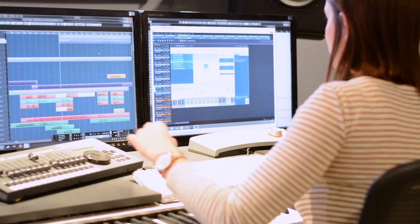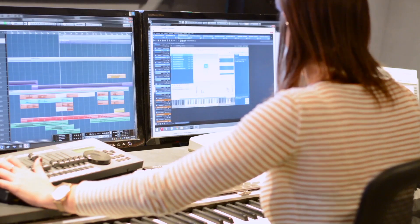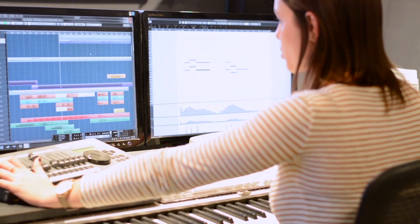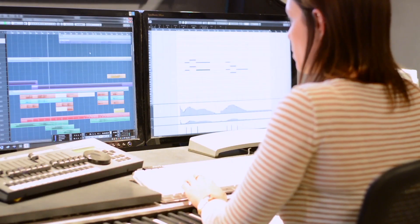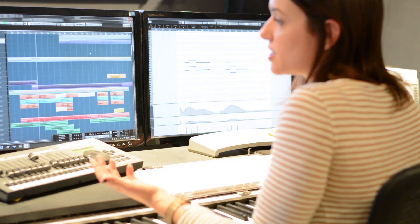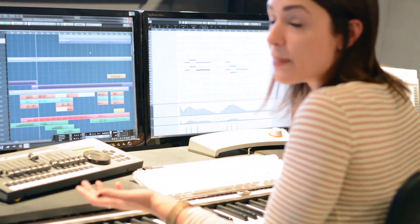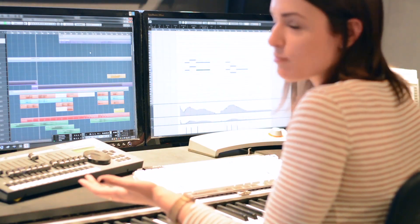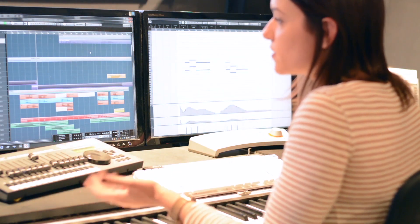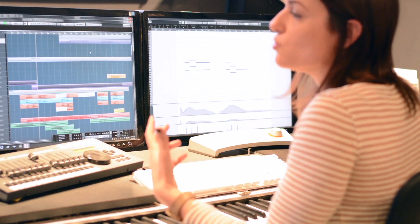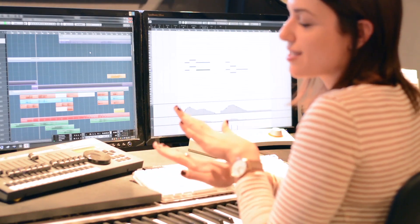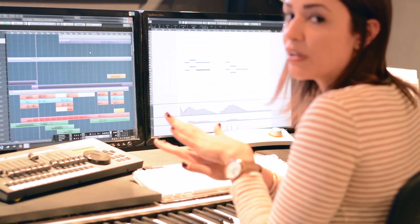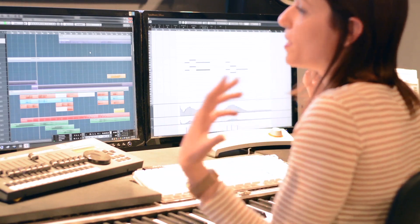So why don't I play this for you? Again, this is a cue from The Martian, which uses the VSL bass clarinets. Actually in the final stages of the mix, we did record live bass clarinets, obviously, on the scoring stage.